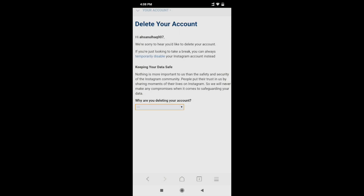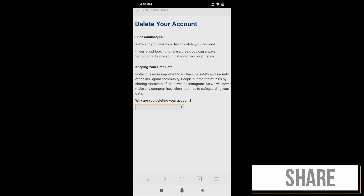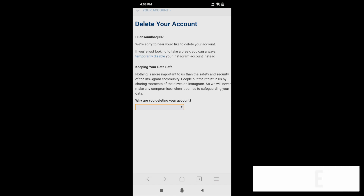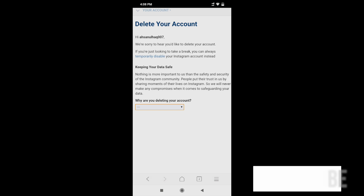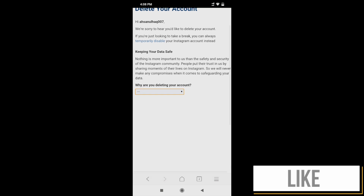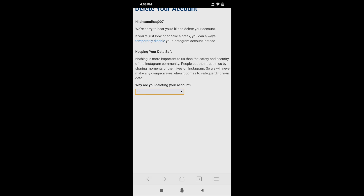Once you select any of the options, your Instagram account will start deleting. I hope you liked this video — if so, please click the thumbs up button. If you are new to my channel, please don't forget to hit the subscribe button. Thank you for watching, take care, bye bye.